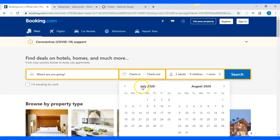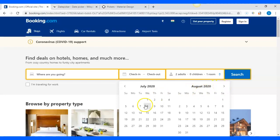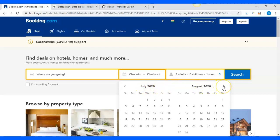I'll keep clicking the arrow button until I get the month and year of my interest. The moment I get it, I'll stop clicking and select the date. So the steps are: first click the check-in button, then check if the month and year is correct, keep clicking the arrow button until I get the right month and year.